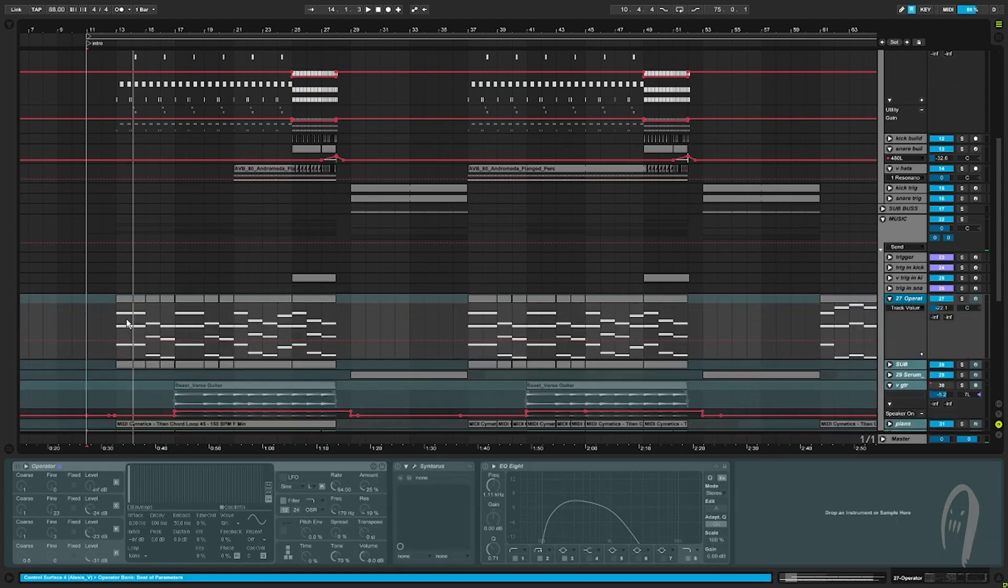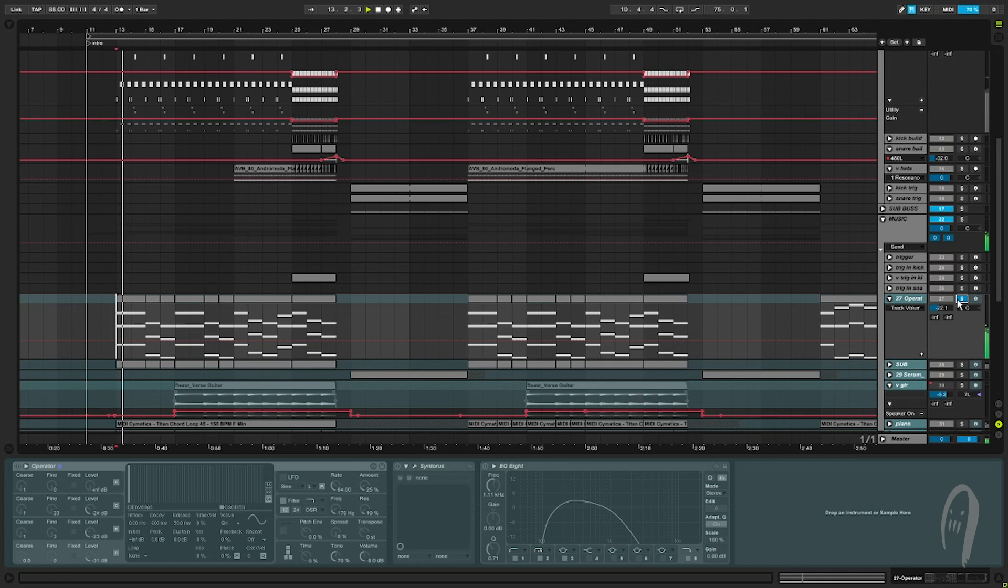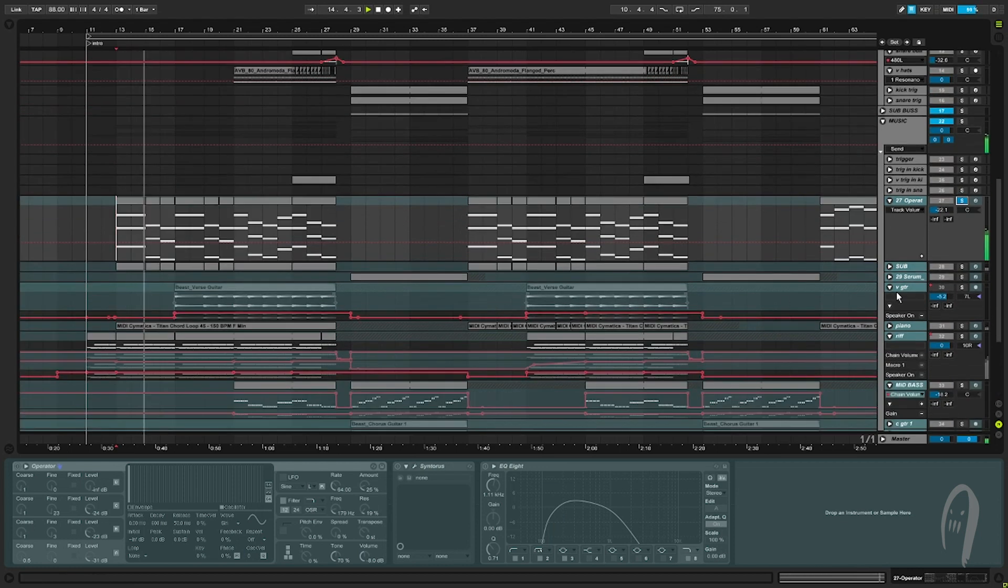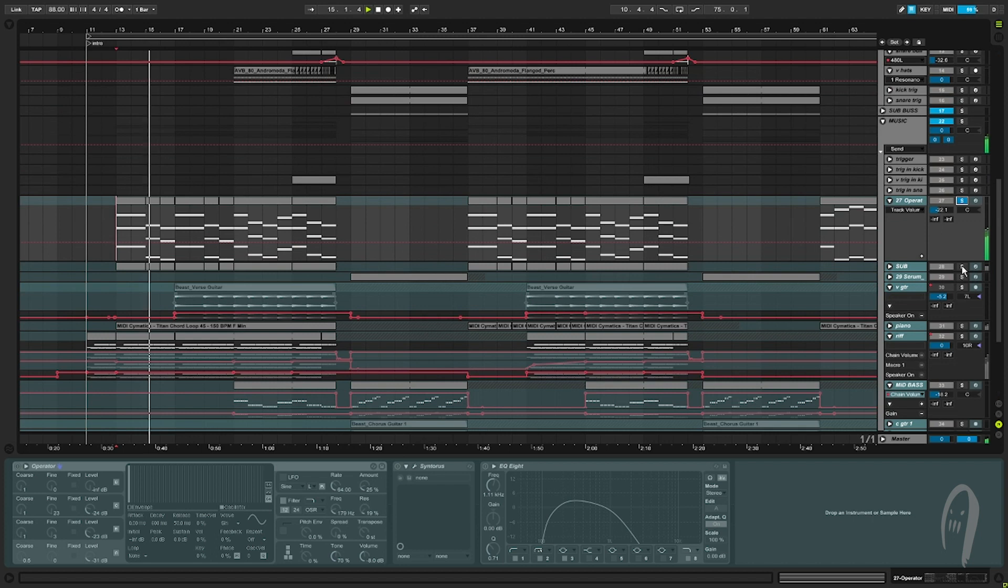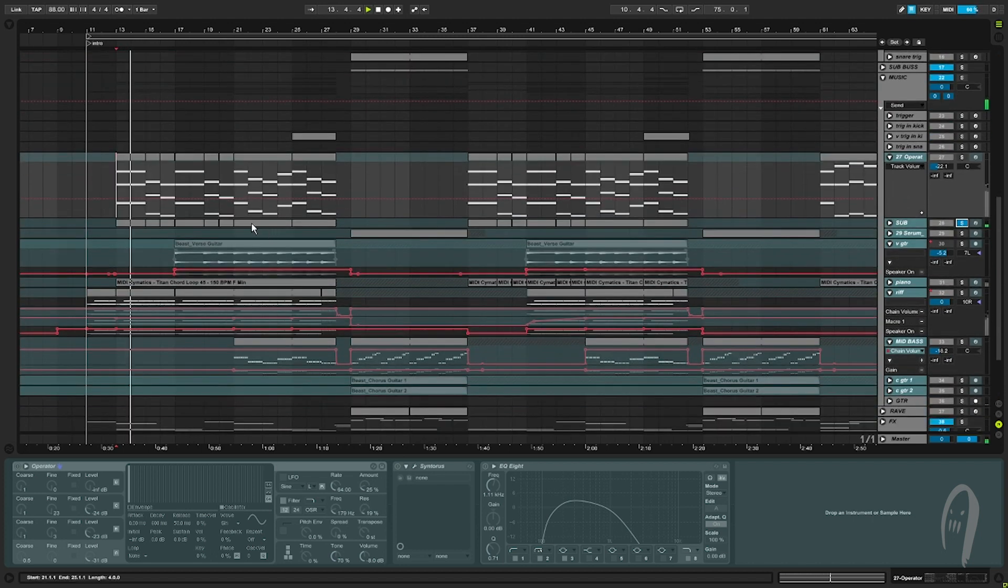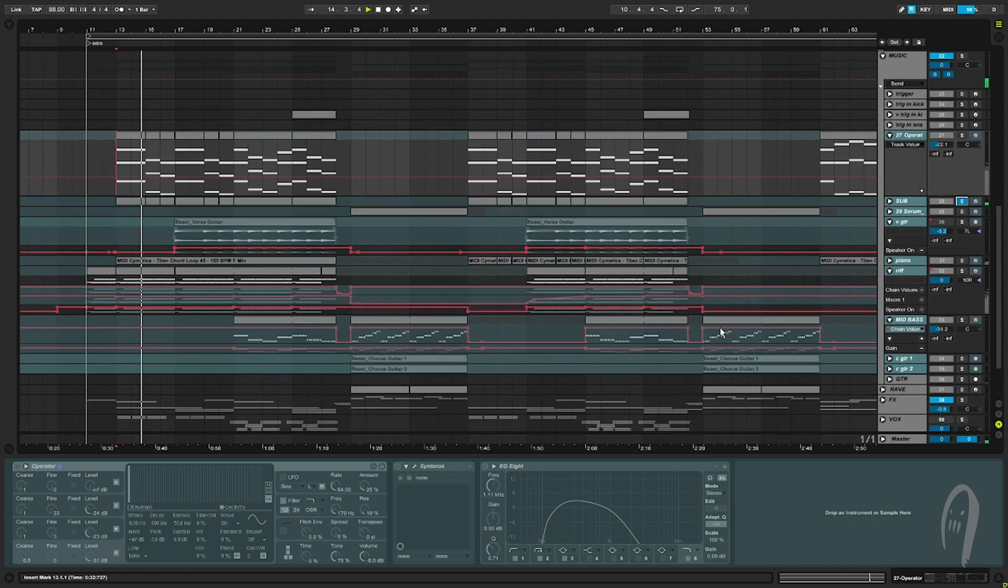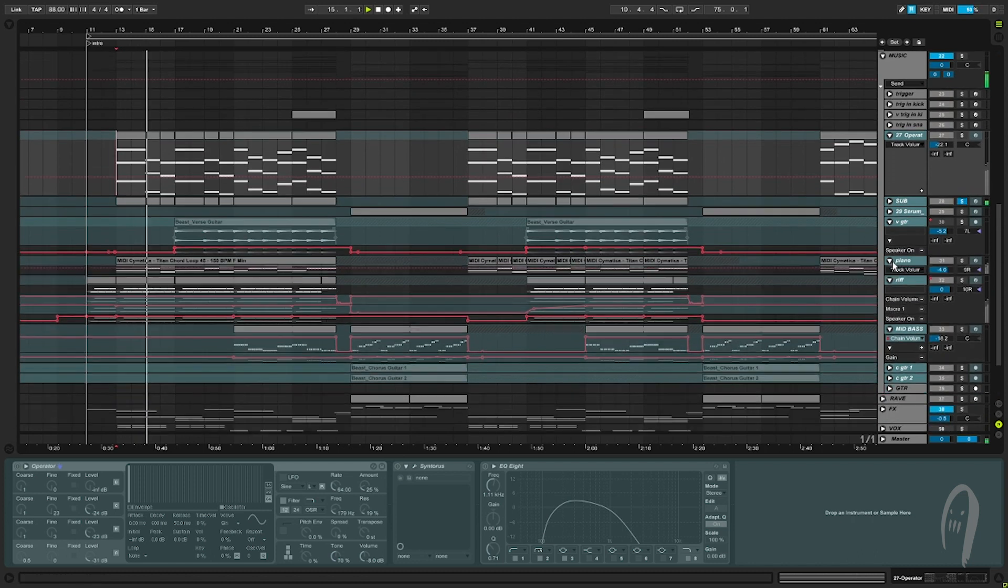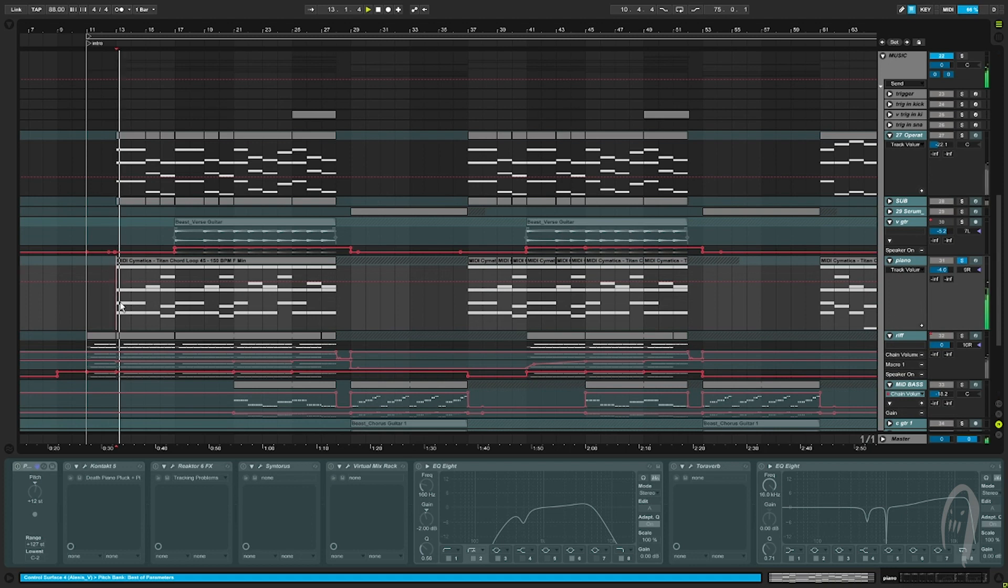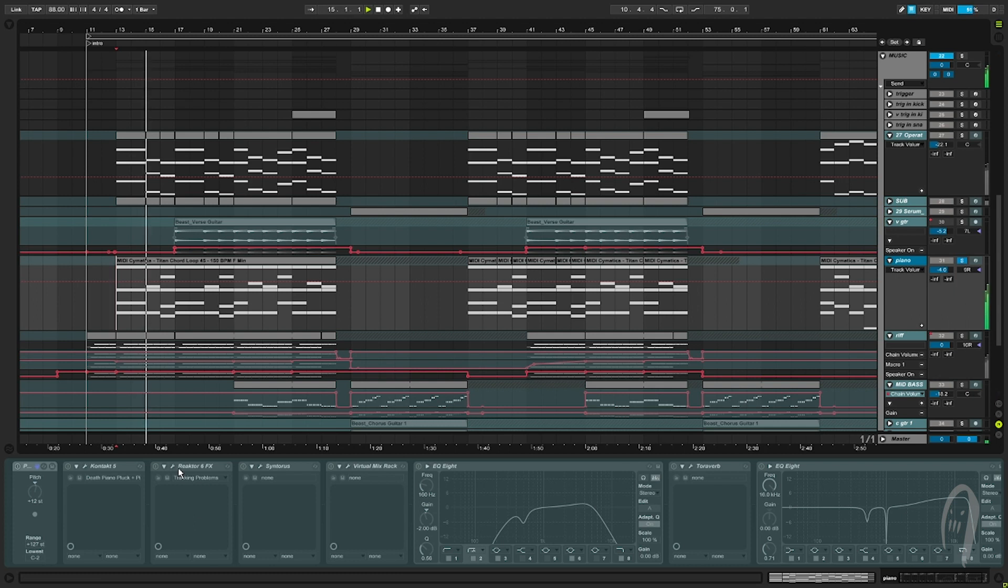We probably got some chords somewhere. What is this? Some power chords. Got a sub. Alright. Got the piano. Creepy piano. Standard 8 Graves. Has the VHS plugin there.